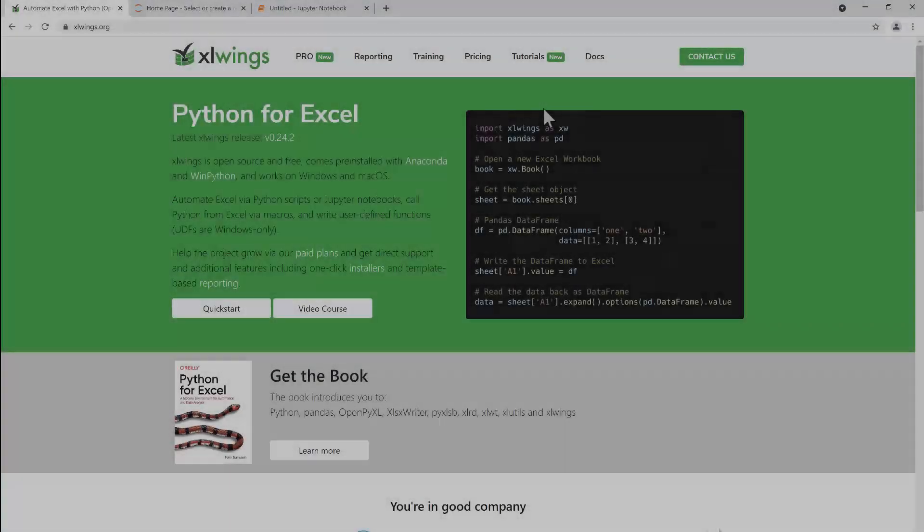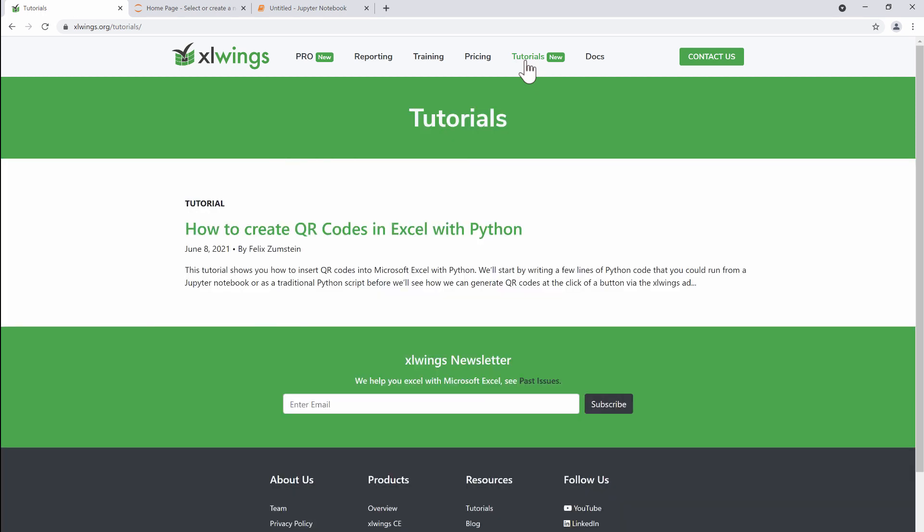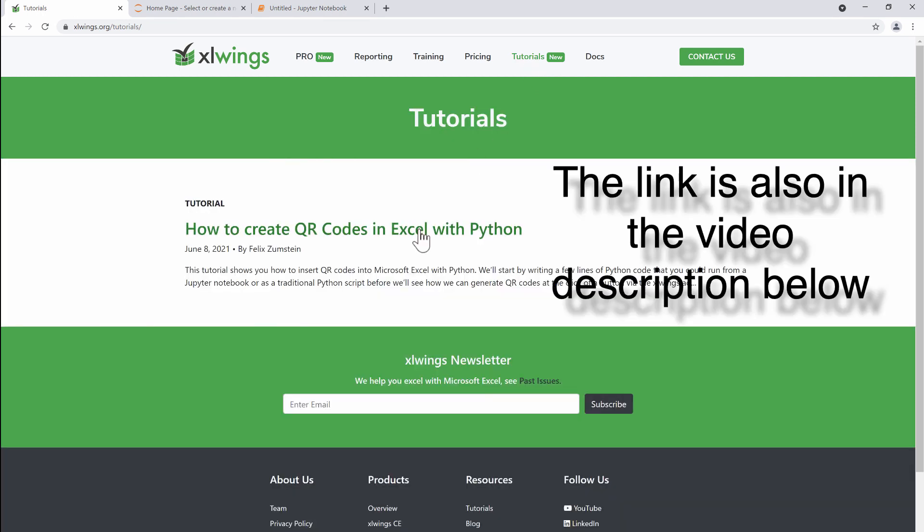The first thing you want to do is go to the xlwings homepage, then click on tutorials and select the 'How to Create QR Codes' tutorial in the list here.